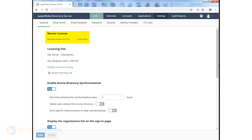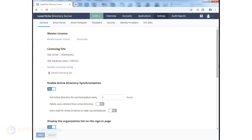In the General tab, we see we have a Master License. We can renew our Master License whenever we purchase additional users or applications. This will query Laserfiche for the new licensing and add it to the server without requiring any service restarts. Our licensing site will typically be set with a SQL database.